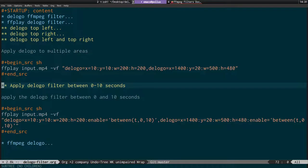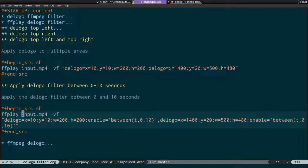Both logos are completely gone with very little artifacts. You wouldn't know there was anything there in the first place — this is a good example because it has a solid background and two logos to mask out. The other option is applying the D logo filter between a time range, using 'enable equals between 0 and 10' to apply the filter from zero seconds to ten seconds.